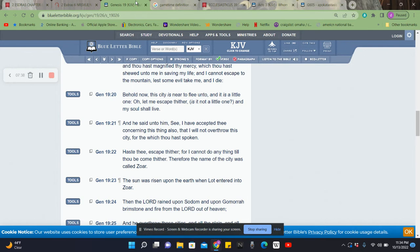He says, hasty, escape thither. So hurry up and go. For I cannot do anything till thou hast come thither. Therefore, the name of the city was called Zor. He says, look, I can't do nothing until you're out of here. He was set for salvation. So it couldn't start until, you know, he had cleared the way out.